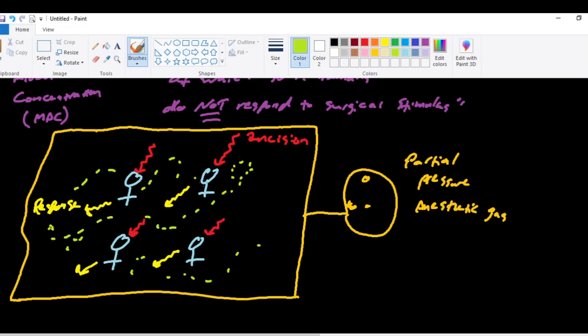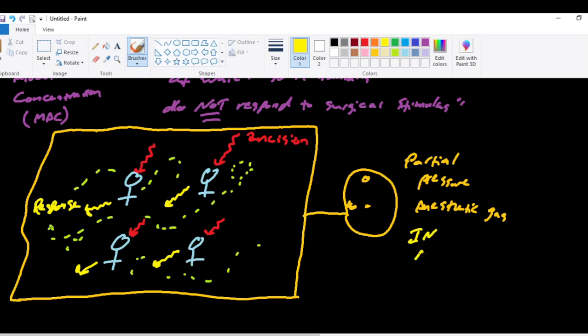And now these patients are breathing in that volatile anesthetic and they're exhaling some volatile anesthetic as well. And we're able to measure how much they're exhaling. And that gives us a representative of how much anesthetic gas there is in the alveoli. So partial pressure of anesthetic gas in alveoli.